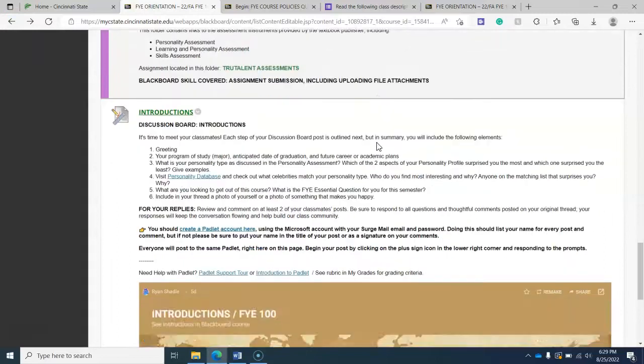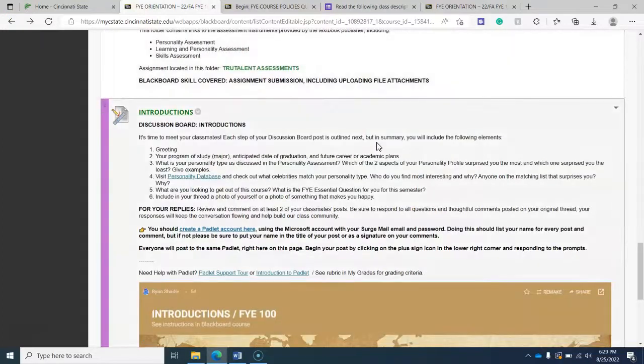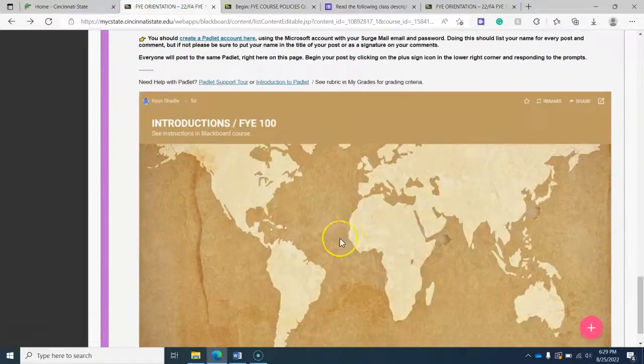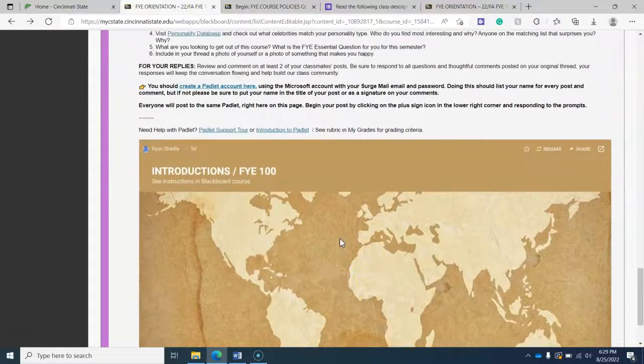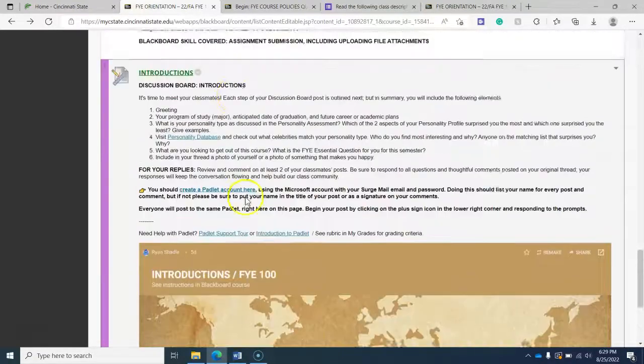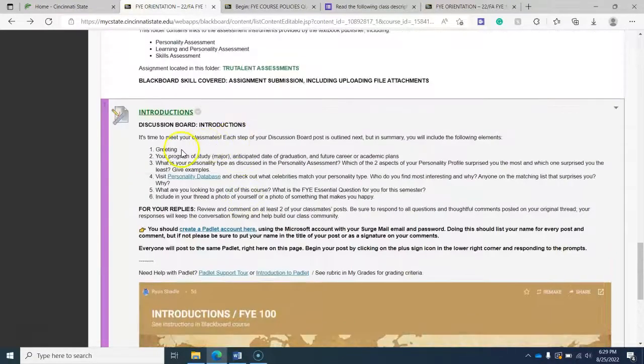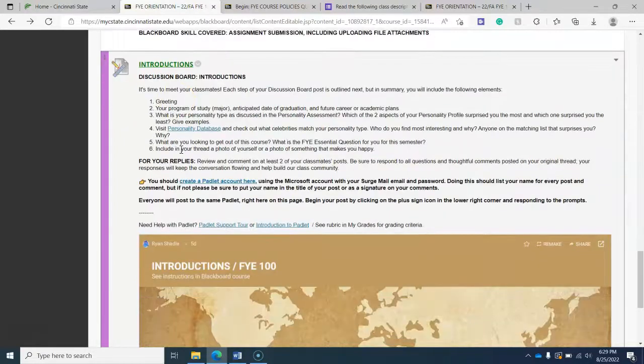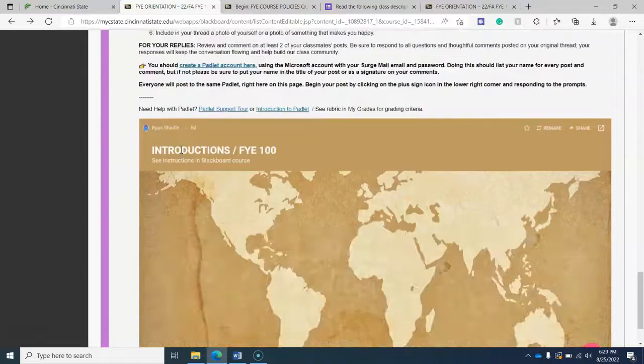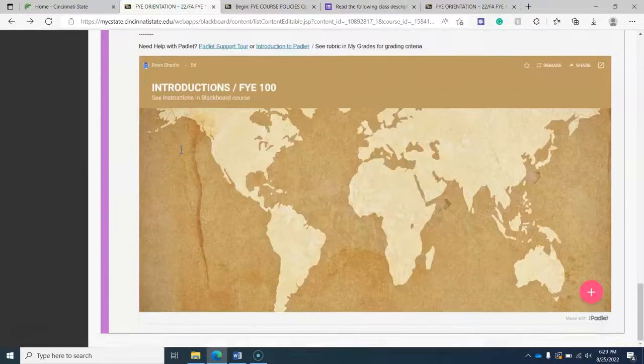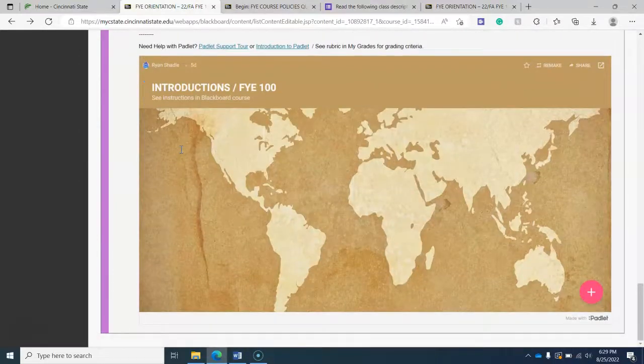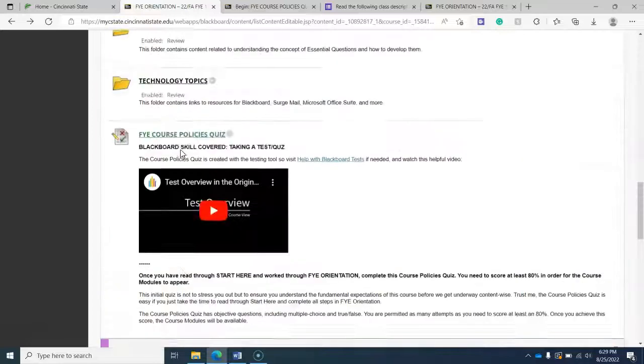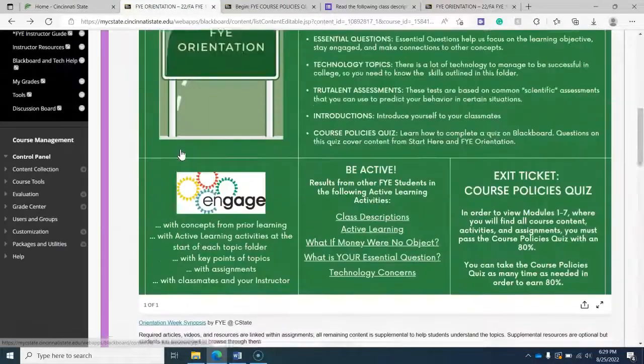And then finally, at the end of the week, you will give us your introductions and we're going to use a tool called Padlet. Here's the introductions or the directions. Sorry. And so you'll create your Padlet introduction. And that will be module one.